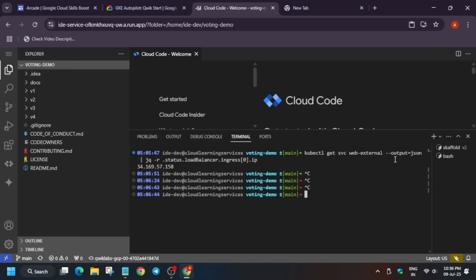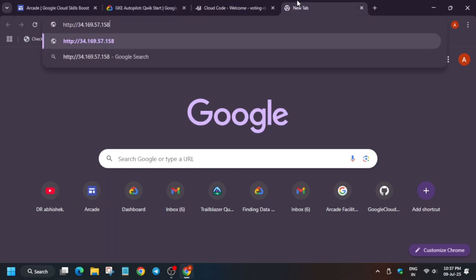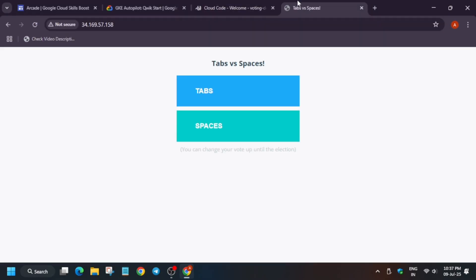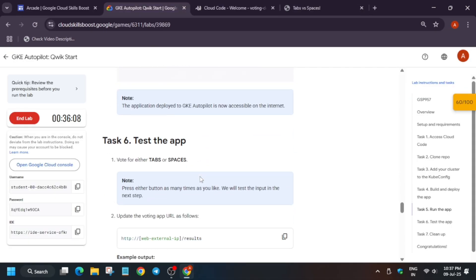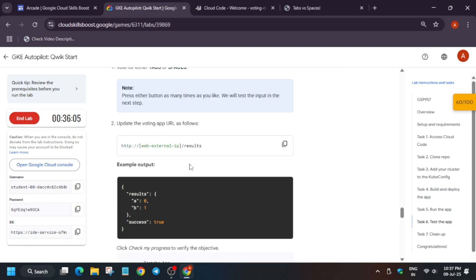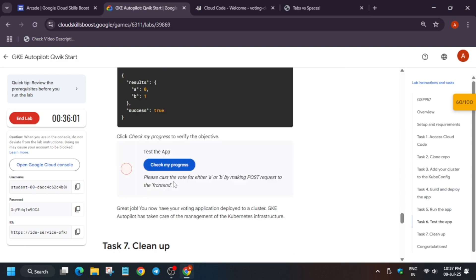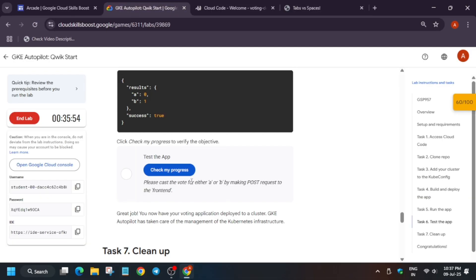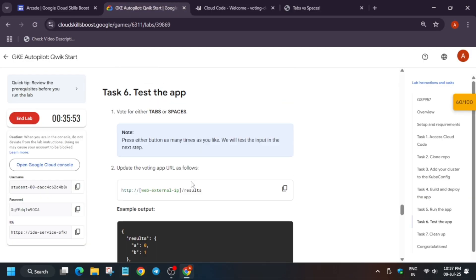Now copy it, paste on your new tab of your browser. Now here you have to select anyone, basically it's voting. You have to select tab or anyone you have to select and then this tab. So basically it will take some time so just wait. You can select anyone like tabs or spaces. You can see we got the score.